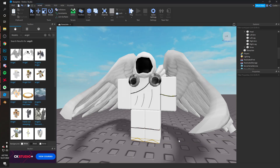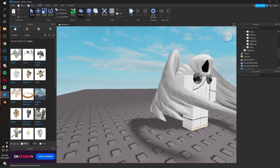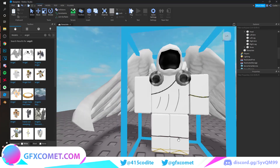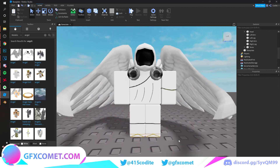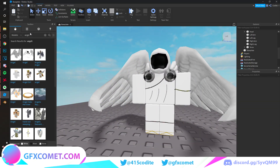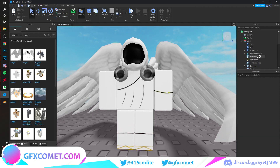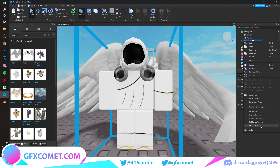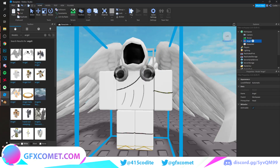Welcome back to a new tutorial. Today we are going to be doing an angel of fire scene. This is the model I'm using — I just looked up 'angel' and I'm using this one right here. Right-click, export, name it whatever you want, and let's move on to Blender.